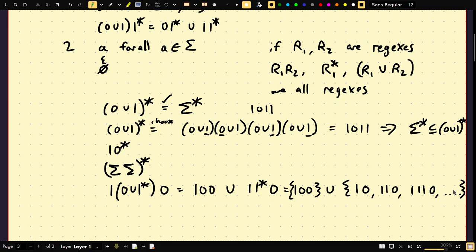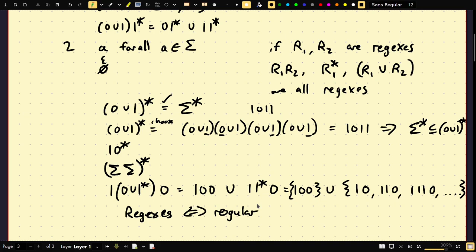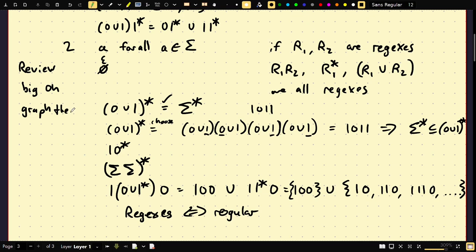Next lecture, I'm going to prove that regular expressions are regular if and only if they are regular languages — meaning every regular expression has a DFA, and every DFA can be converted to a regular expression. If you want to study ahead, I'd recommend reviewing big O notation, graph theory, and proof techniques like contradiction and induction.